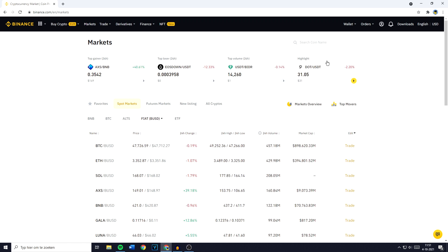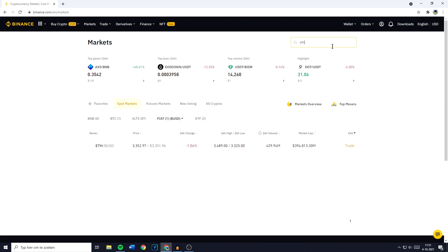You can now go over to the search bar and search for ETH because that's the ticker symbol for Ethereum. Fill in BUSD and you can then see this pair and you need to click on it.